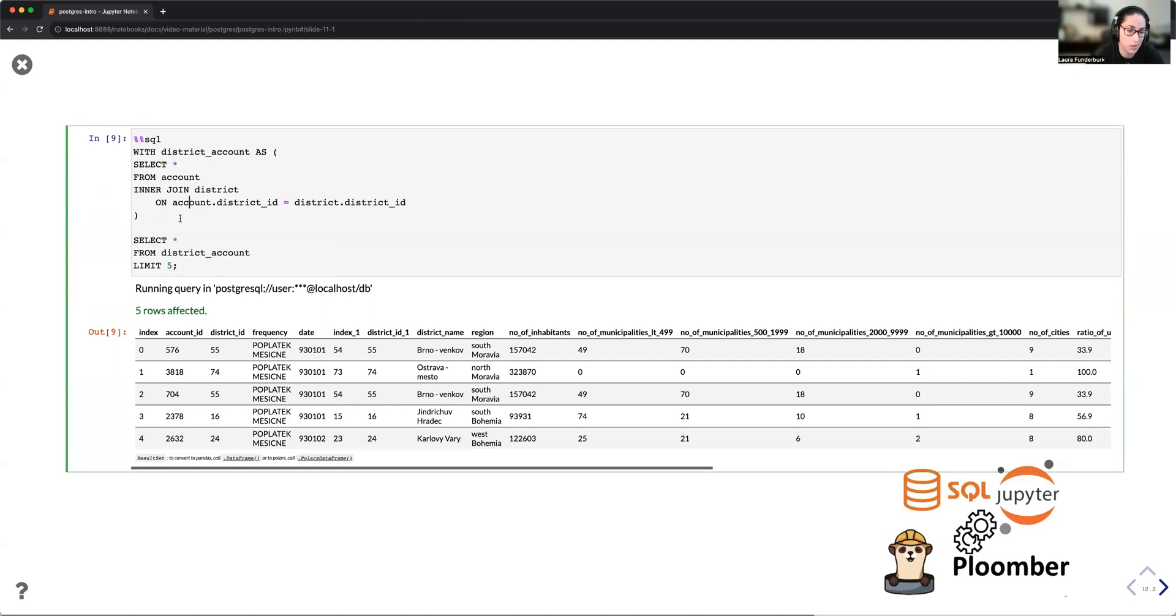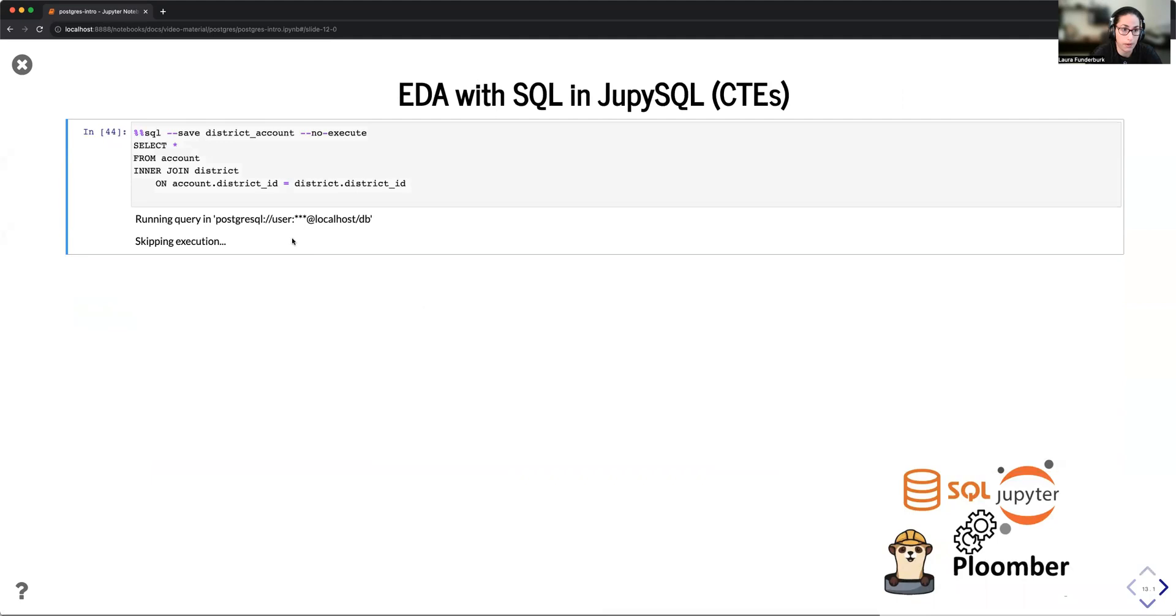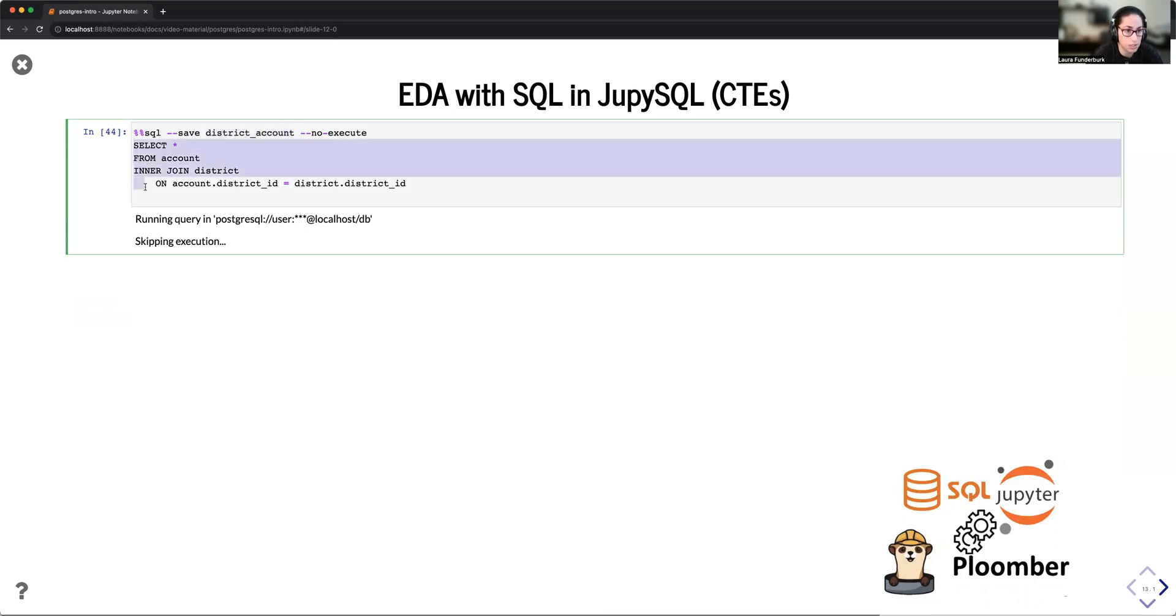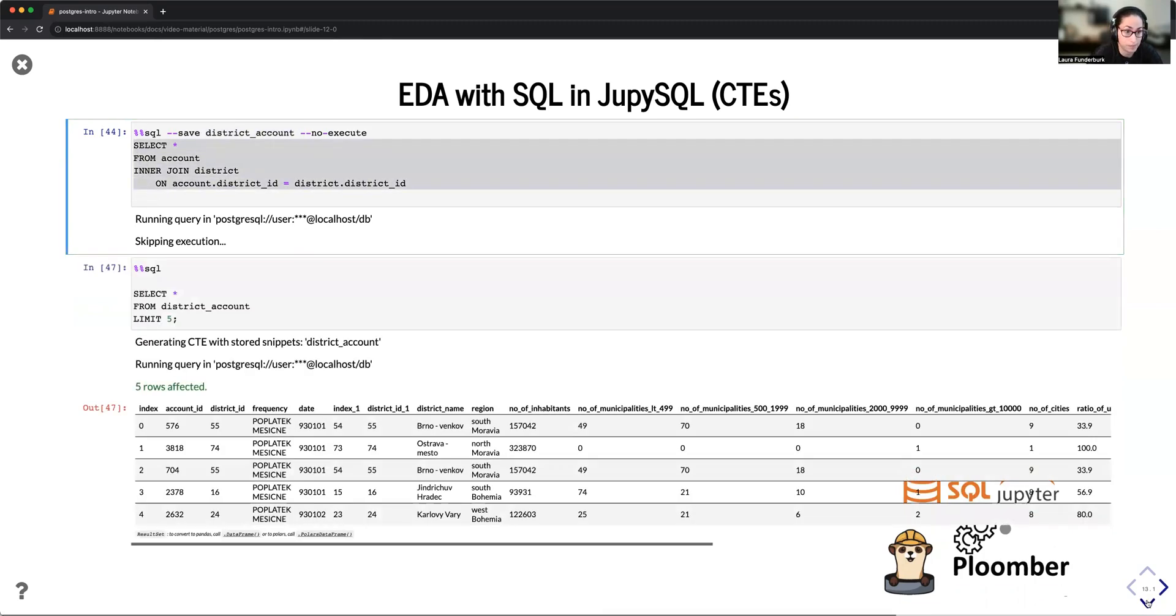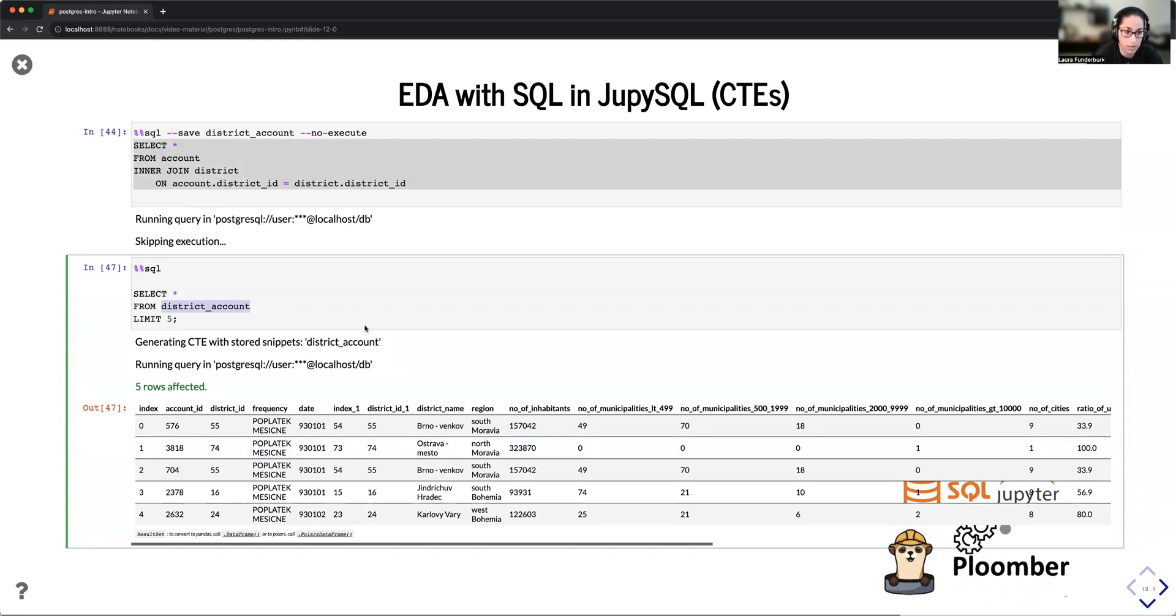Now, when these queries get complicated, code refactoring gets finicky. So one of the things that JupySQL does to support code refactoring is the use of the save option within the SQL magic. This allows you to save the CTE into a variable that you can later reuse, not just within a SQL cell, but also within a Python cell. So for instance, if I wanted to select later on information from the district_account table, I can now directly access it via the alias, and I can perform that query.